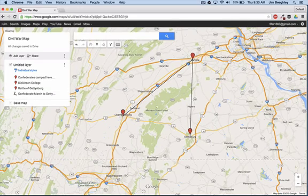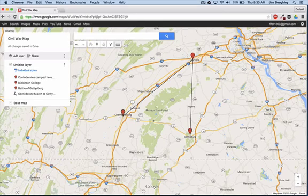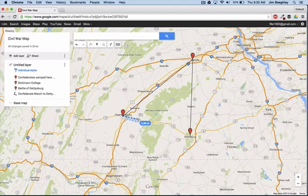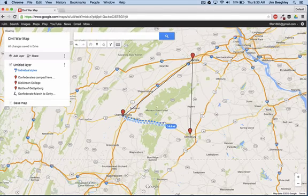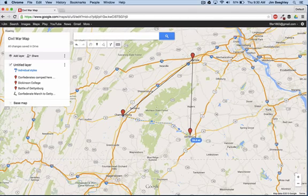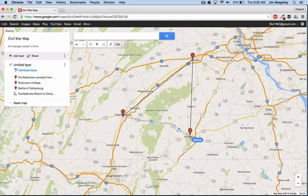We know that the troops took Route 30 along here to Chambersburg, so if we click here we can kind of follow that route, trying to get an idea of what this might be. Following this all the way down to Gettysburg, it's about 25 miles to Gettysburg.